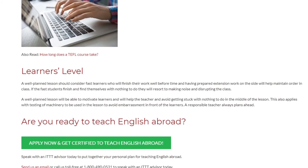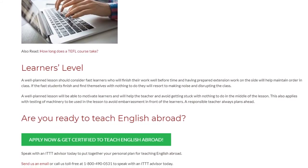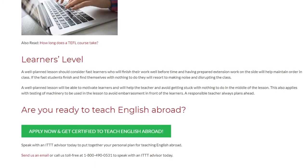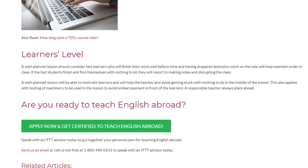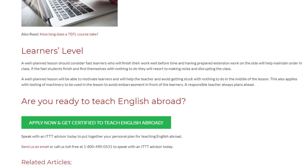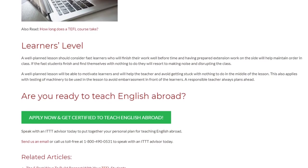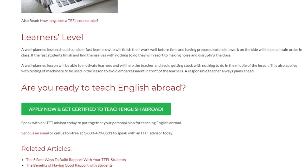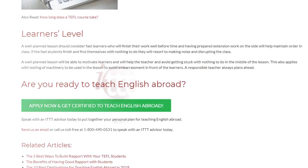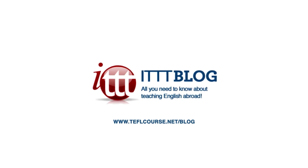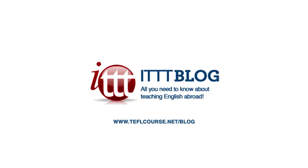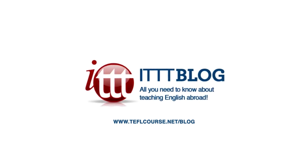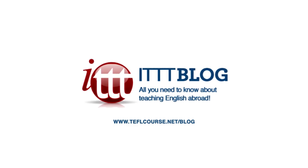A responsible teacher always plans ahead. Are you ready to teach English abroad? Speak with an ITTT advisor today to put together your personal plan for teaching English abroad. Send us an email or call us toll-free at 1-800-490-0531 to speak with an ITTT advisor today.